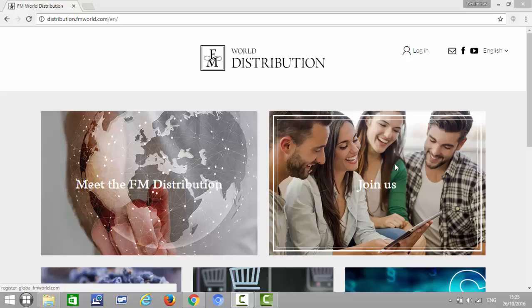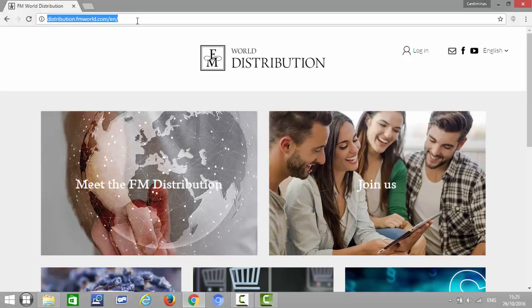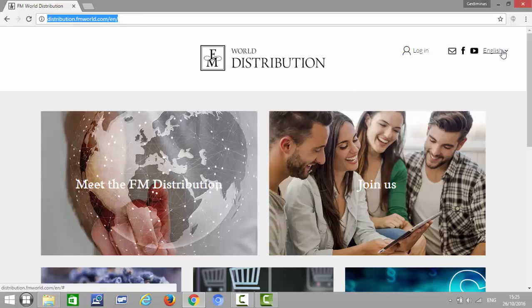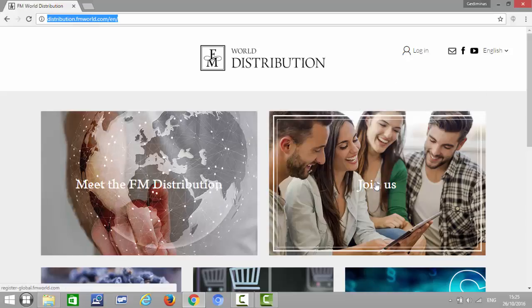If you found somebody who's interested in doing business with you, ordering products, but they don't have an FM branch in the country, you need to come to distribution.fmworld.com. If you come to this page it's all in Polish, just click here and choose English language.